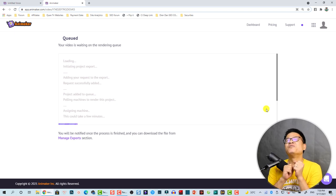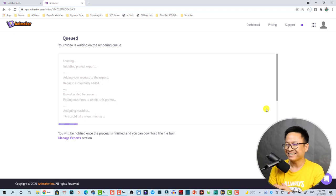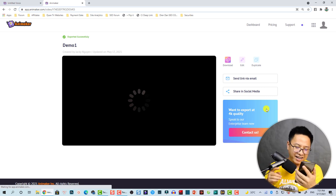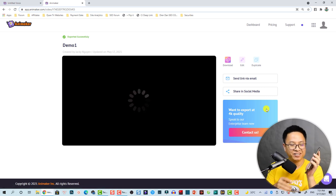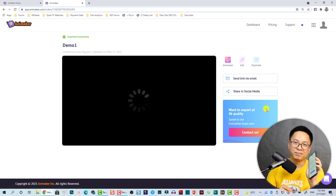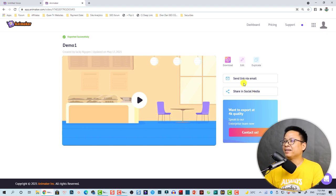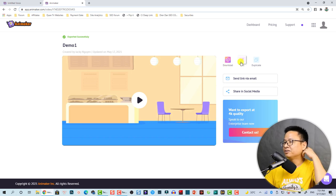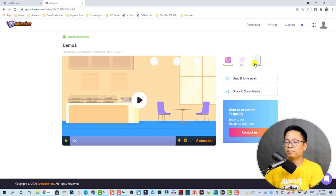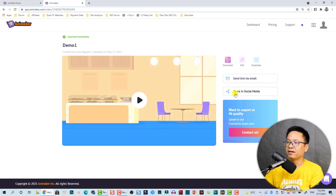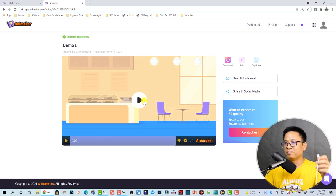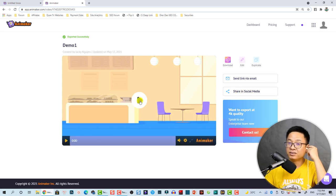There you go — a notification to my email address that my video is ready. I can simply click here to download it to my computer, or edit the project, duplicate it, or share it by email and social media.